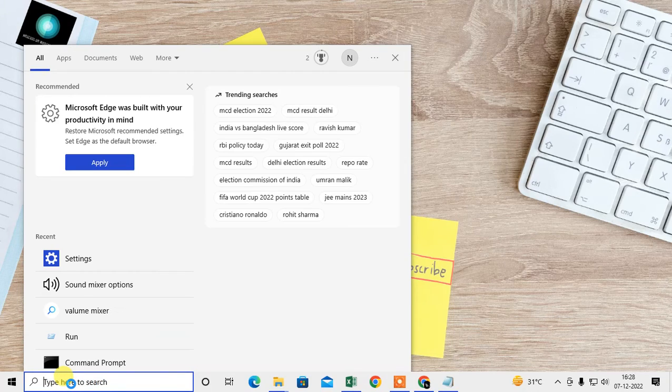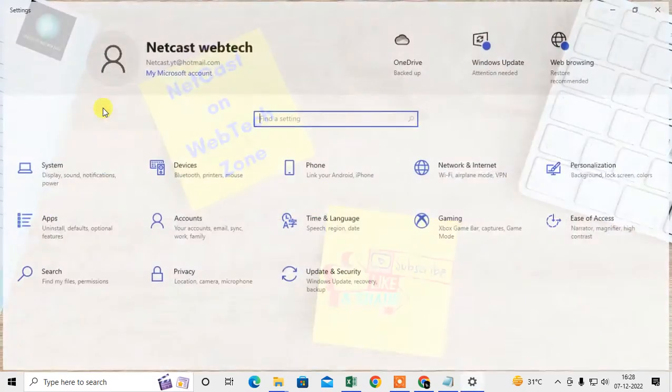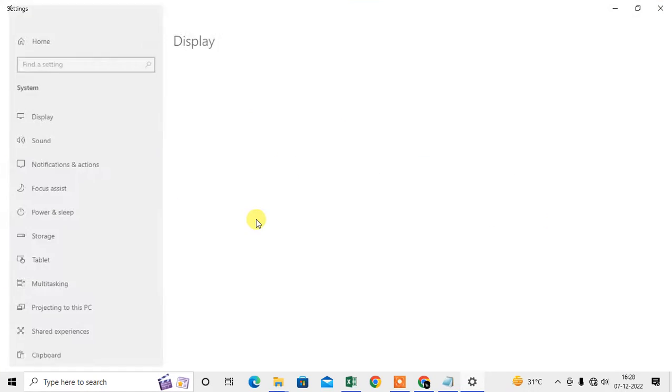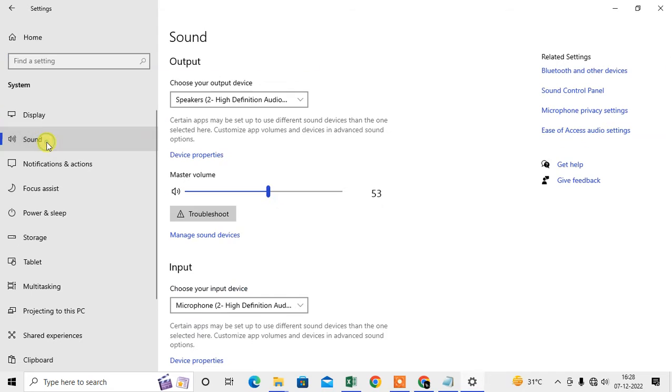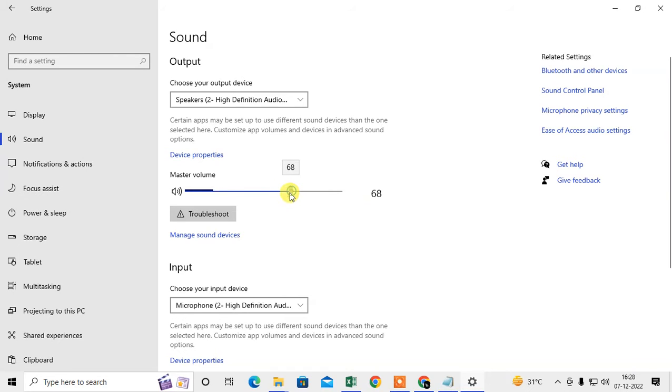Just search for settings, and under settings you'll find the option called System. Under System, you will see the option called Sound. Under Sound, you can increase the volume.